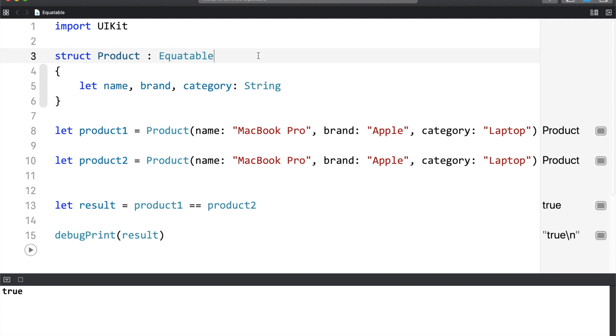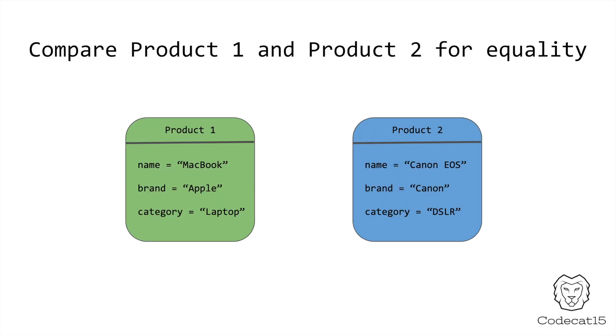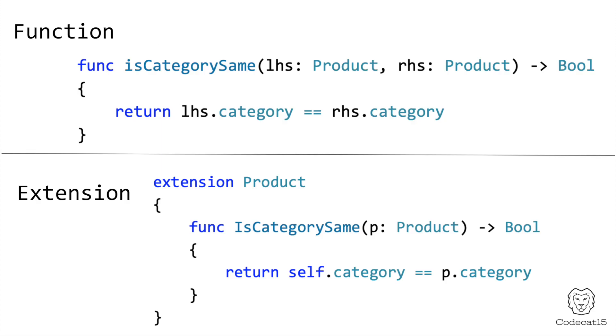From a demo perspective, this is fine. But a lot of things in real projects are different. If you compare two objects, you do that on the basis of some identifier. Take this for example. I want to check if both of these objects belong to the same category or not. In this scenario, some developers will use either function or extension.